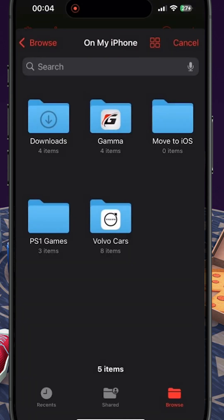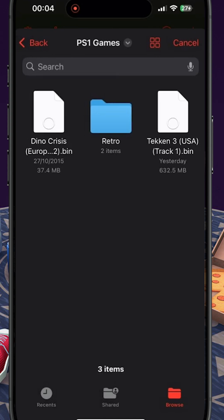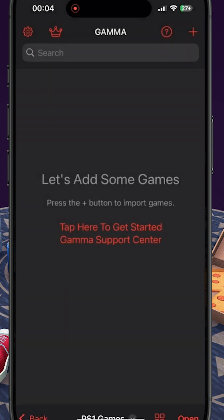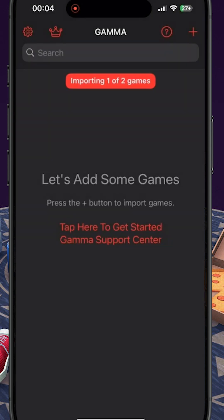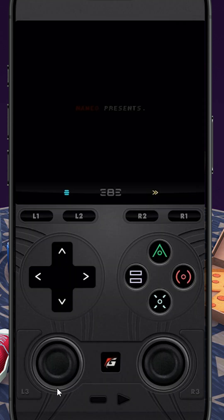I know I've made this look super easy, and I do appreciate that you may come across issues. If you do, feel free to reach out to me and I'll be more than happy to help. Once your games are selected, they will appear on your UI. Select your game and it will load straight away.